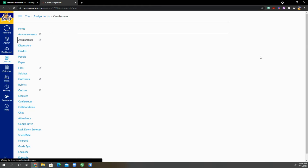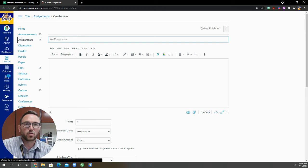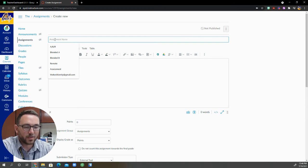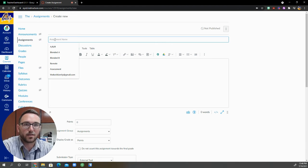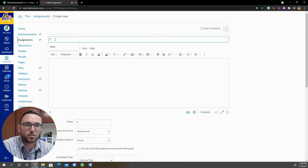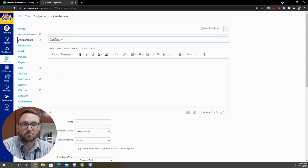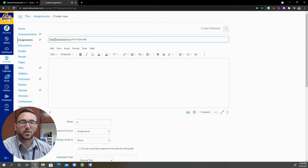So again, we open up assignments. We are going to click on the blue button that's marked plus assignment. So we are creating a new assignment, we're adding it right now. I am going to grab an assignment name. I'm just going to go ahead and call it Edge Video Assignment from Edpuzzle.